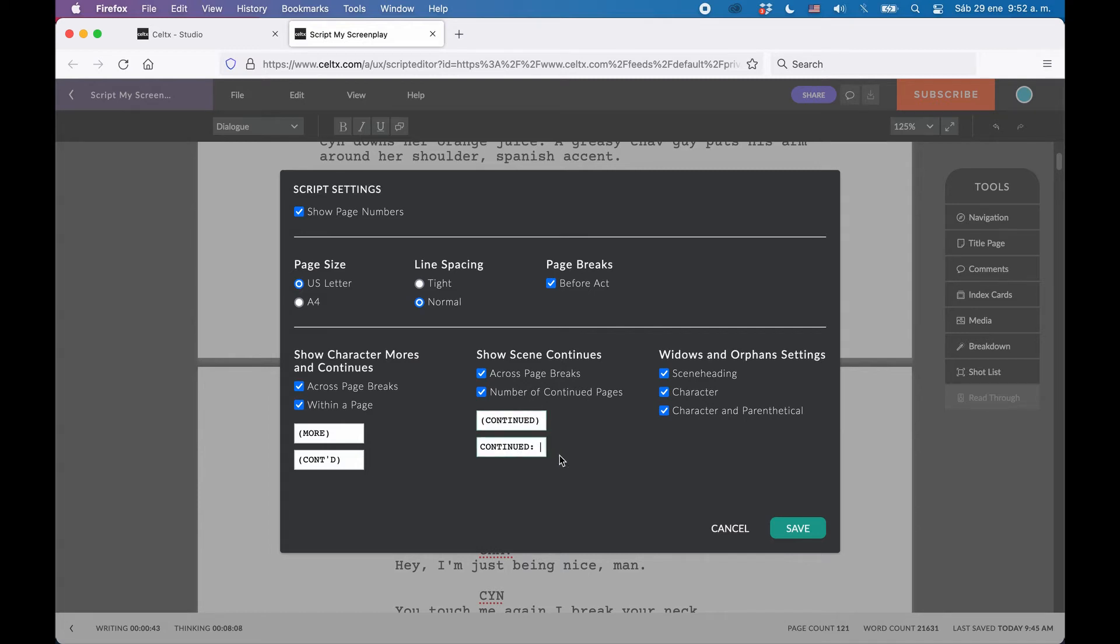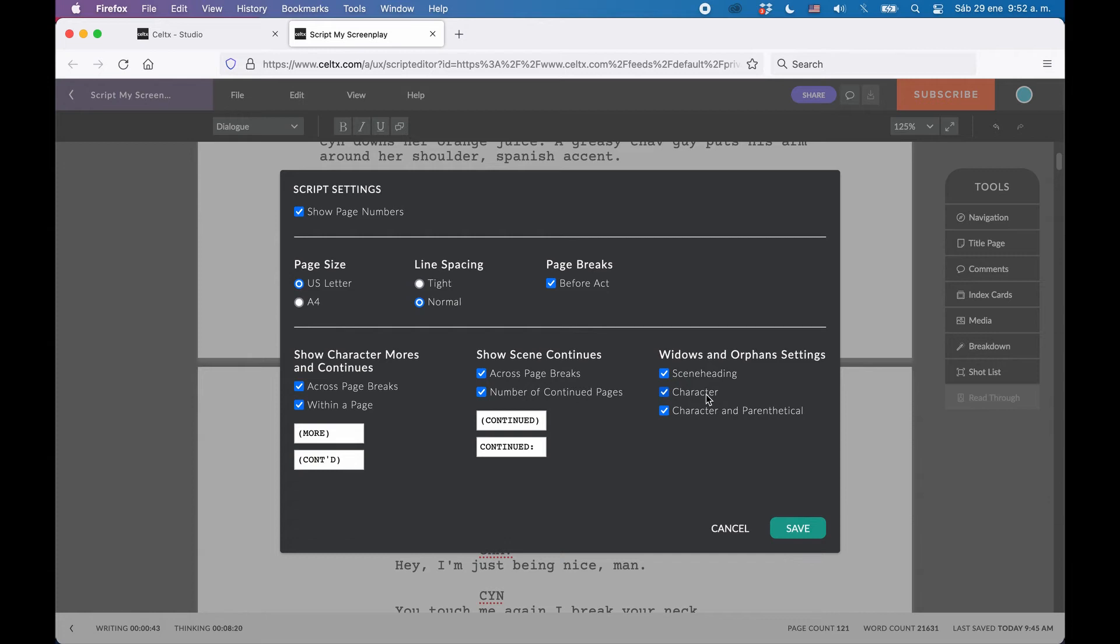And while we're at it, let's also take a look at the other settings we have here. At the bottom right, you can set your Orphans and Widows preferences. Orphans and Widows are words or ends of sentences that run over a page break and are left alone there because it's the end of a scene. It's annoying to read, so you can set how you want to handle these.